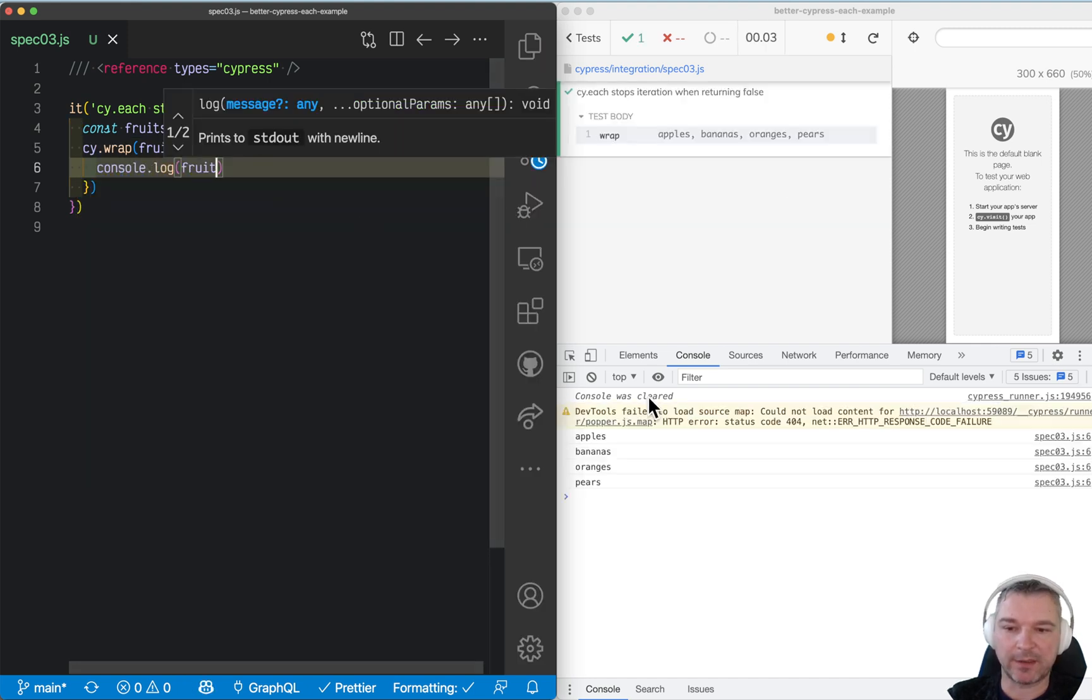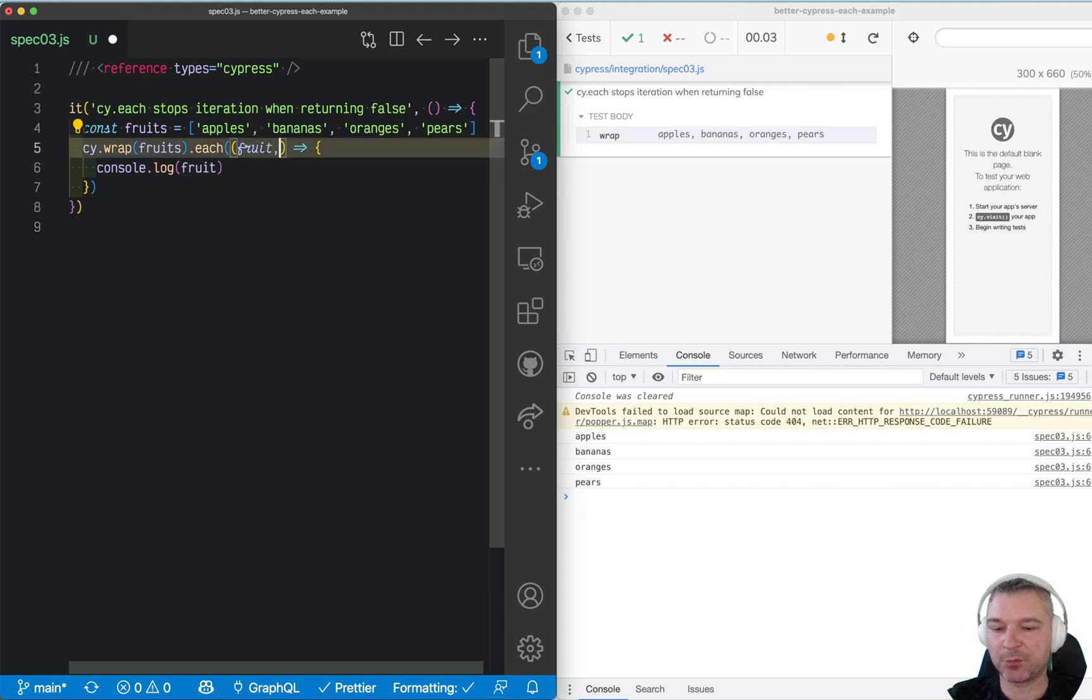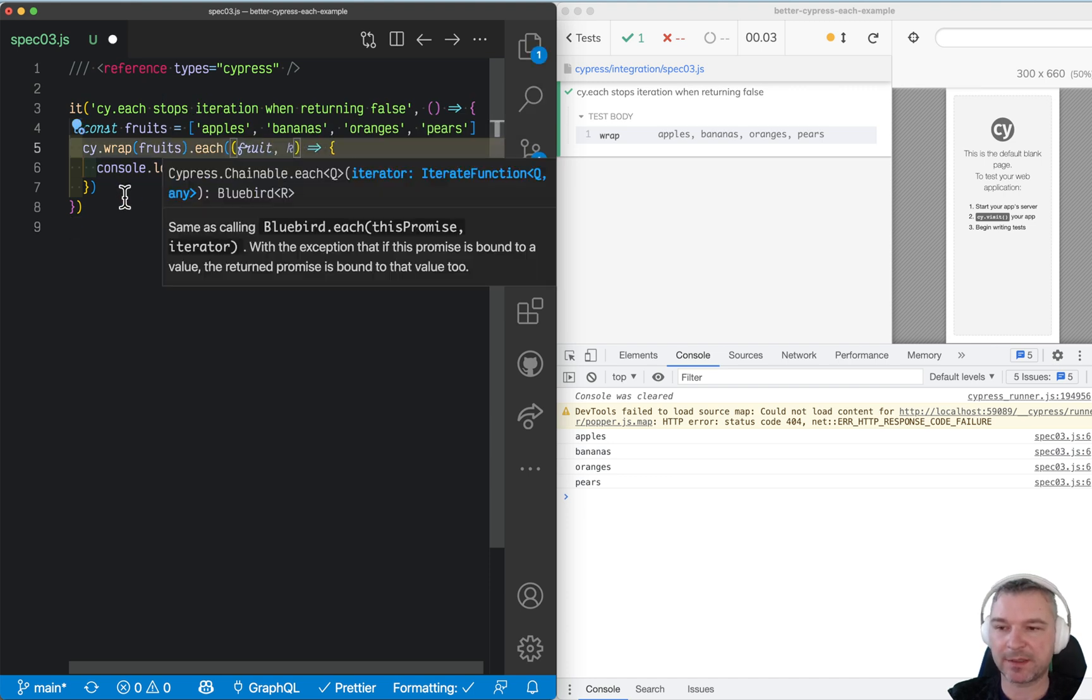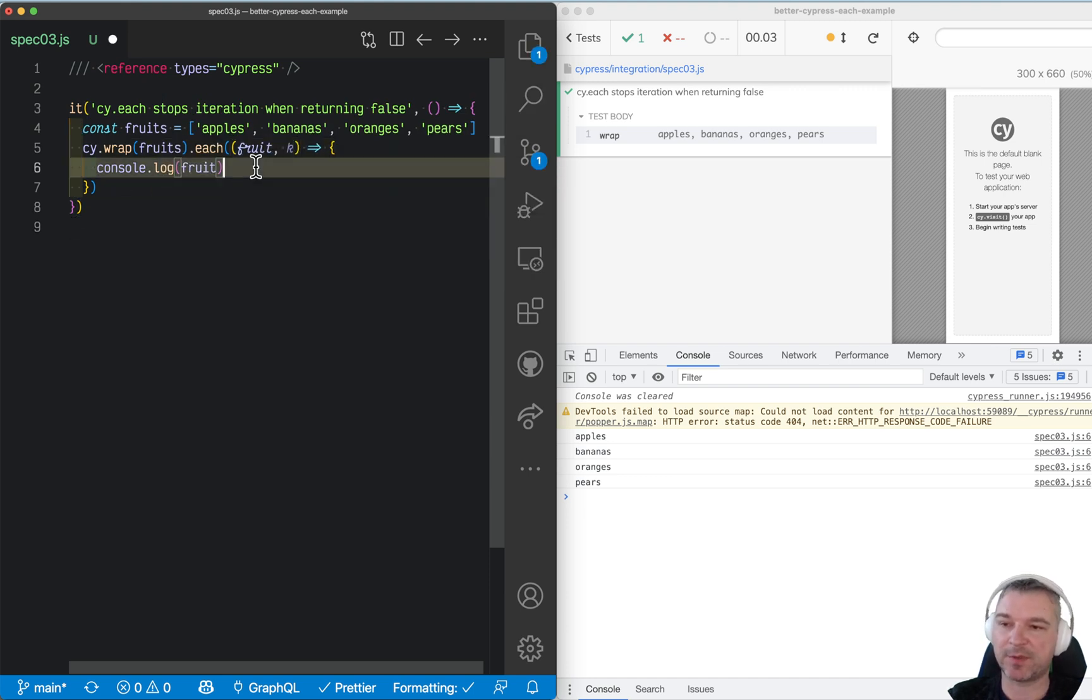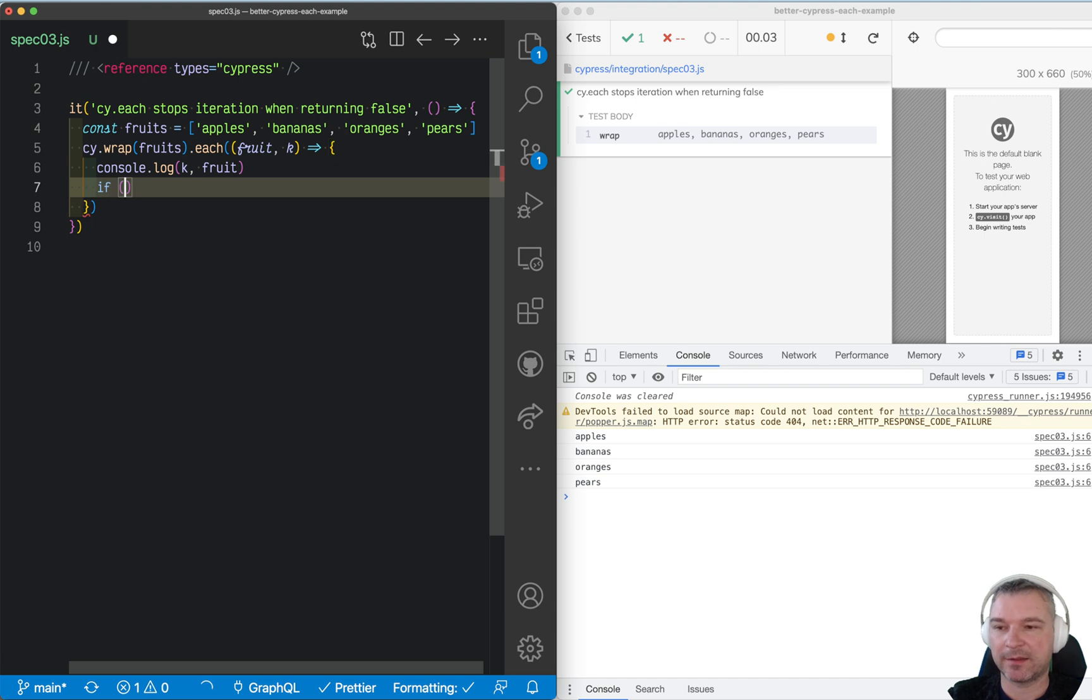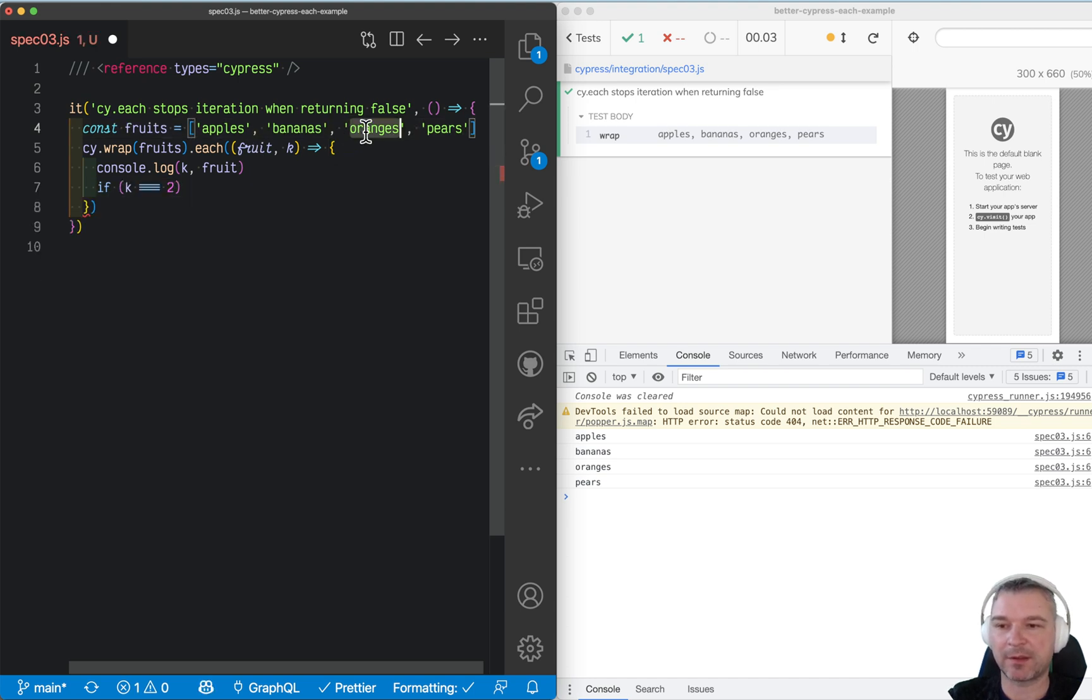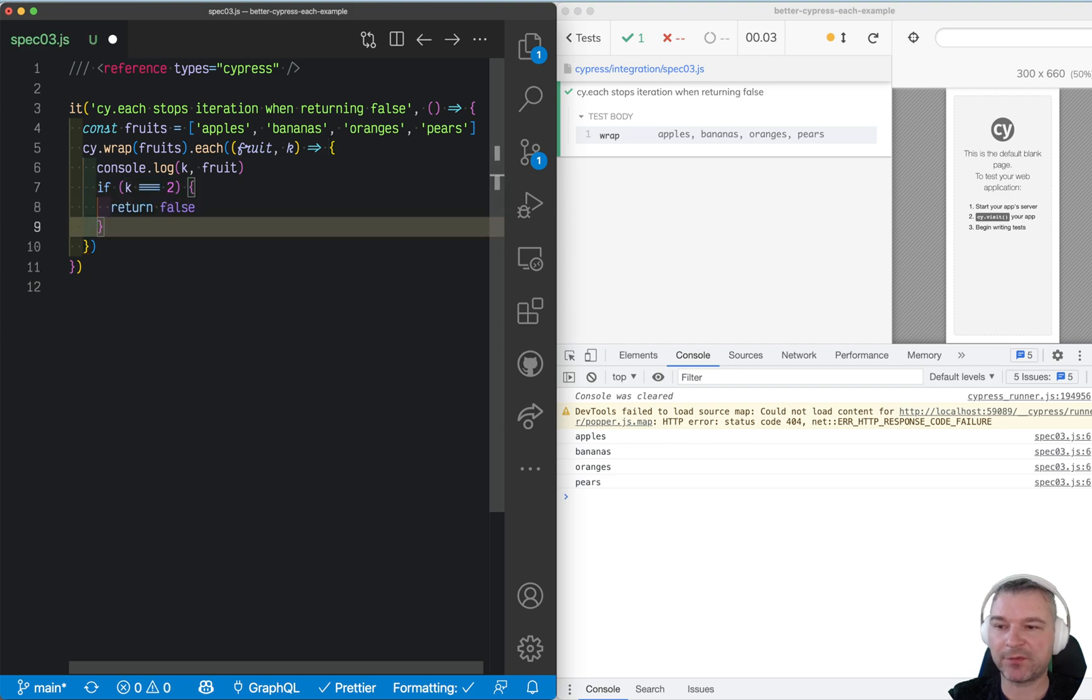Right now it iterates over all fruits. But if we take the index from the arguments cy.each passes to you, then we can say this is the fruit. And if the index is 2, that means at orange, we can stop by returning false.